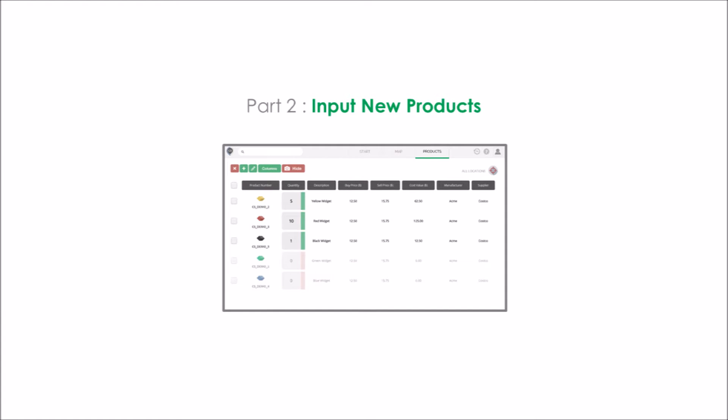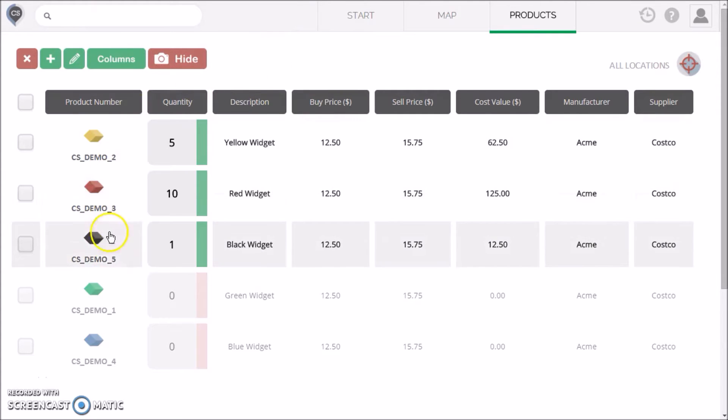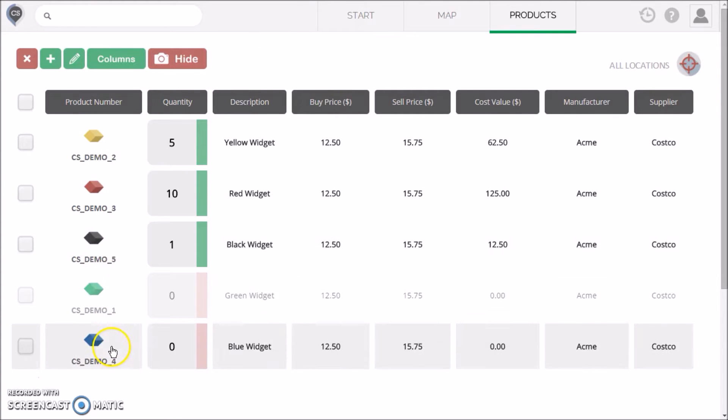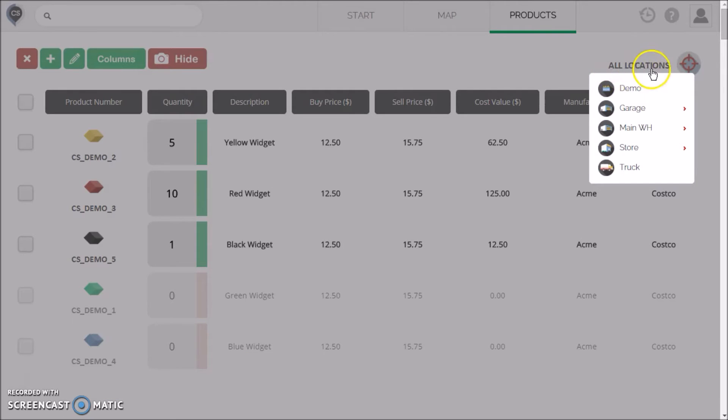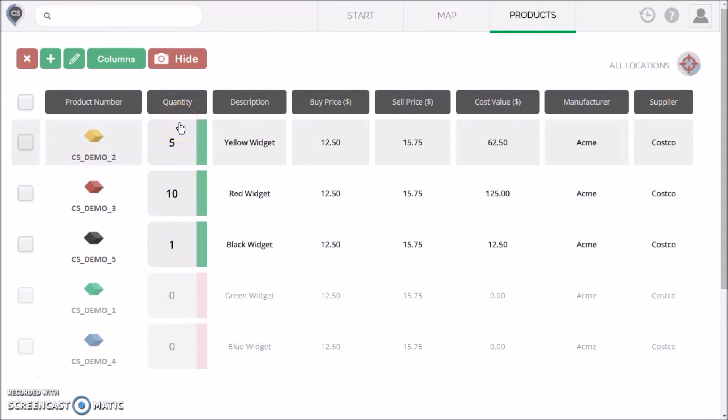Part two: creating products. The products page lists all the items that exist in your inventory. Right now, it's just the demo products that we added for you. There's a location selector in the top right. At the moment, it says all locations. That means that the quantity listed for each item is the sum total across your locations.